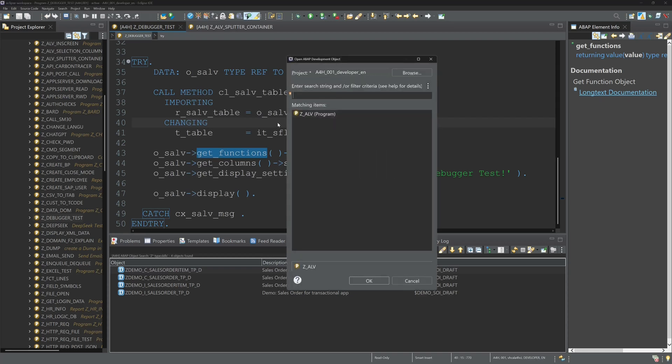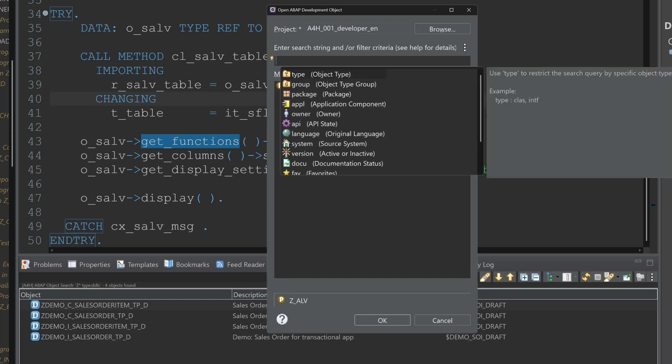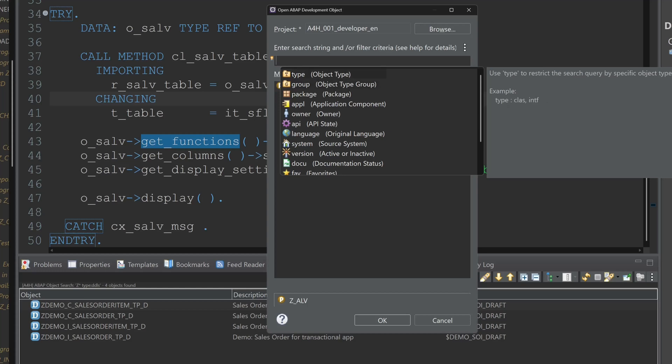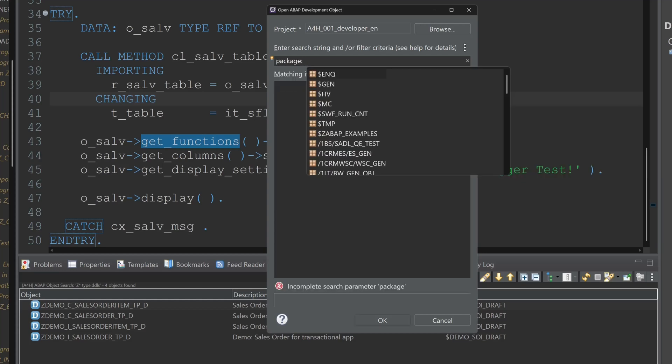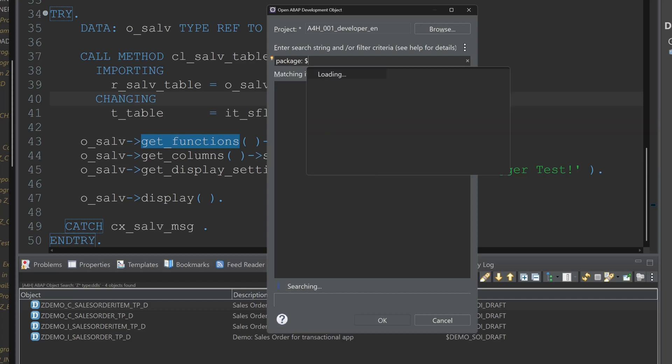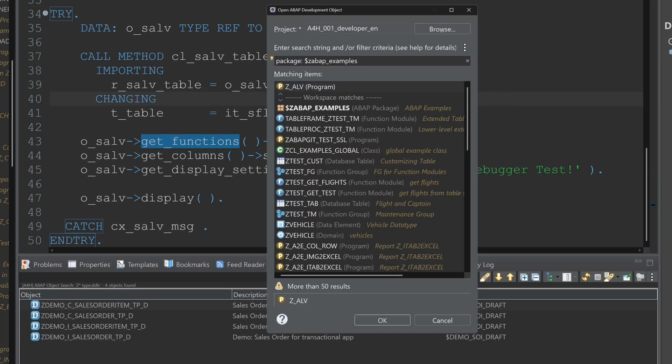Next shortcut is Ctrl+Shift+A it's a kind of quick search. Here I can filter types, groups, packages, applications, users and so on. So I pick the package then I pick my set example package. Dollar set examples.